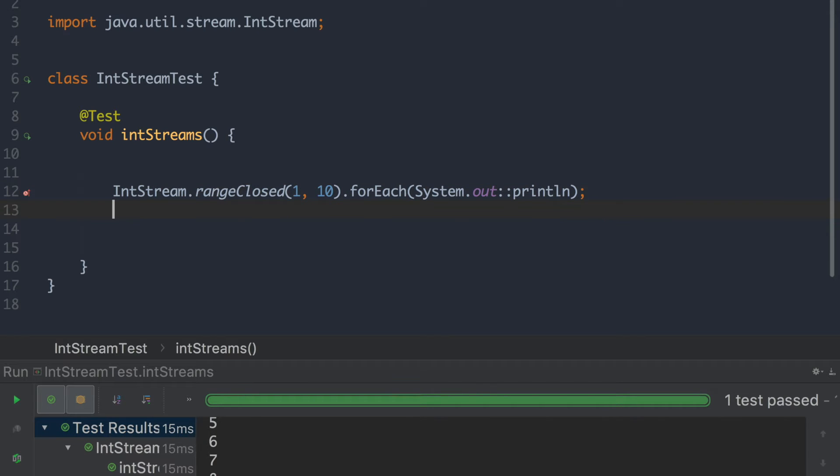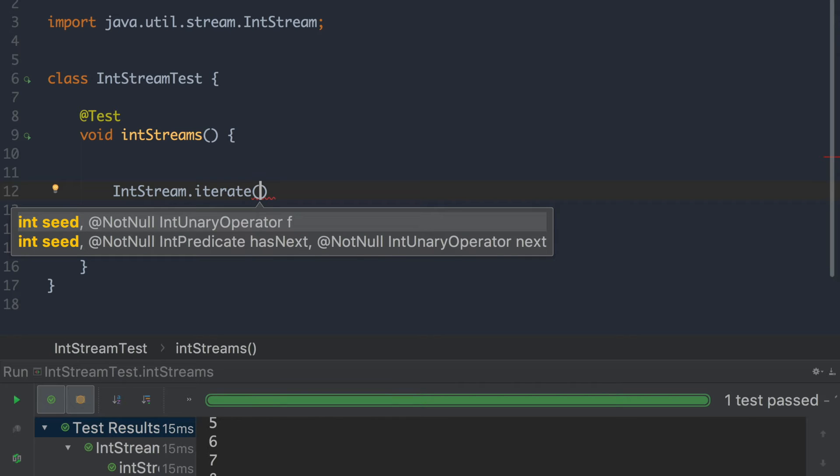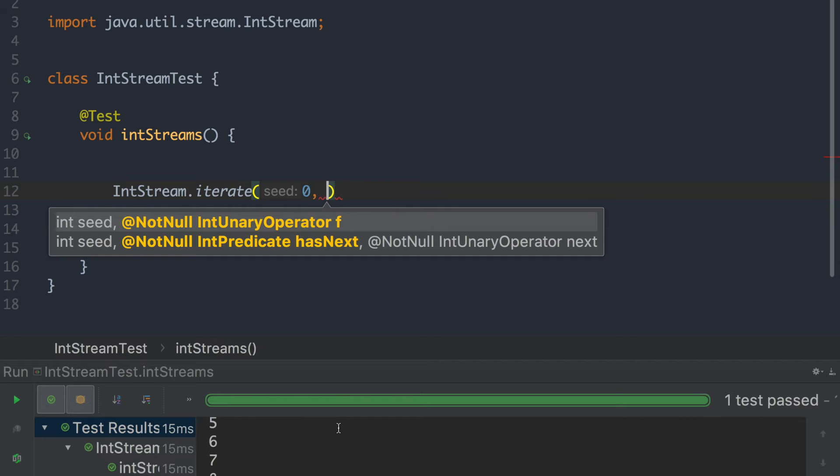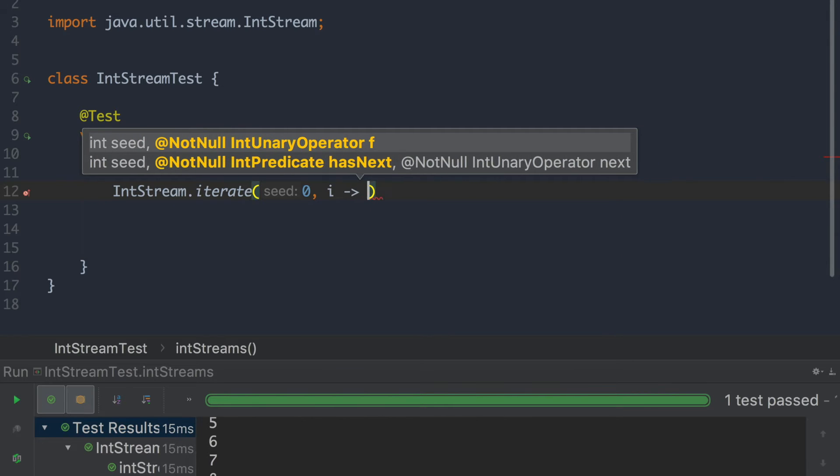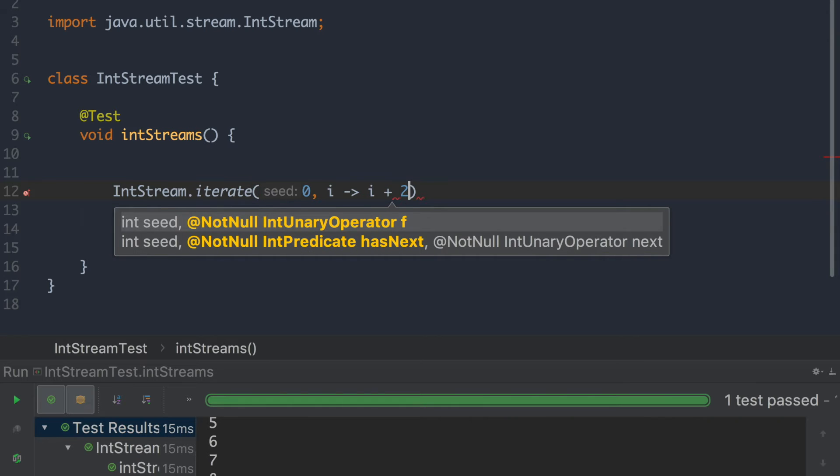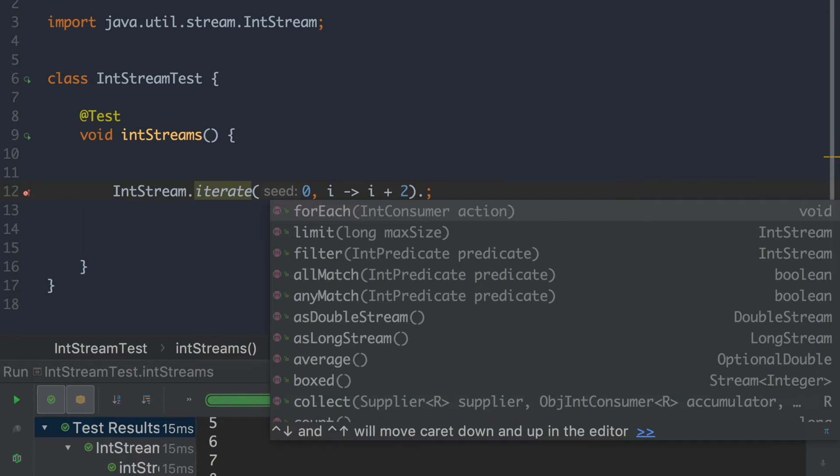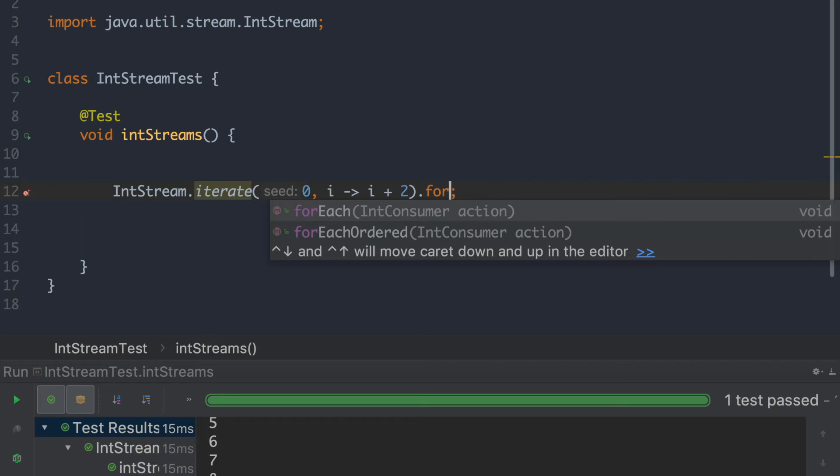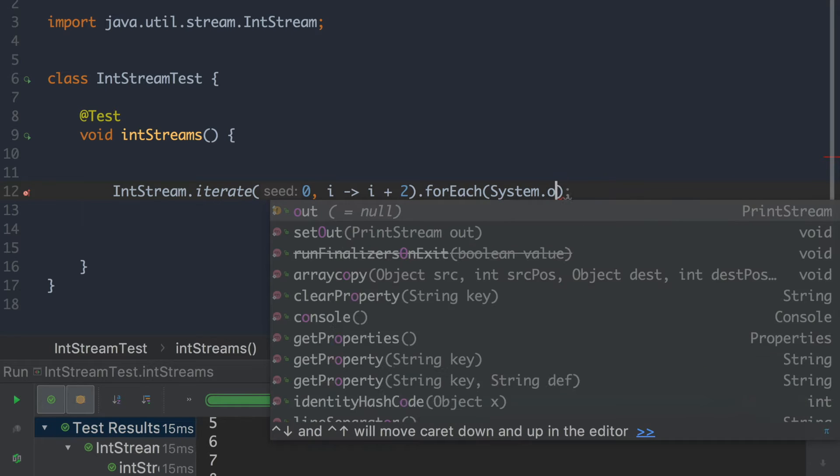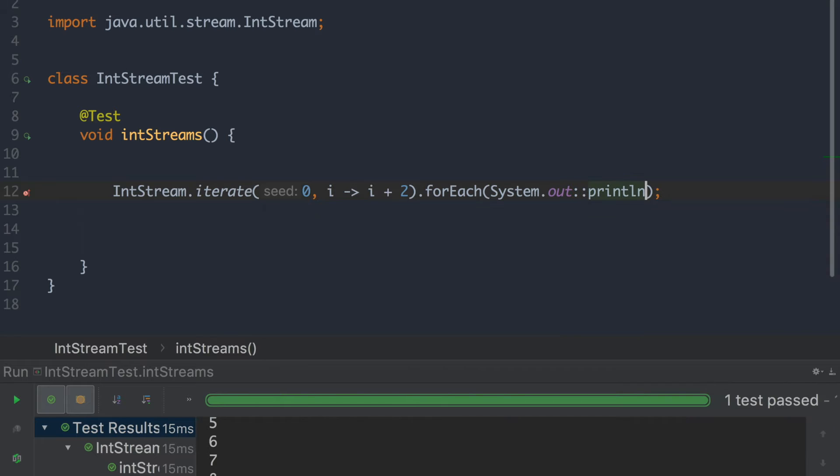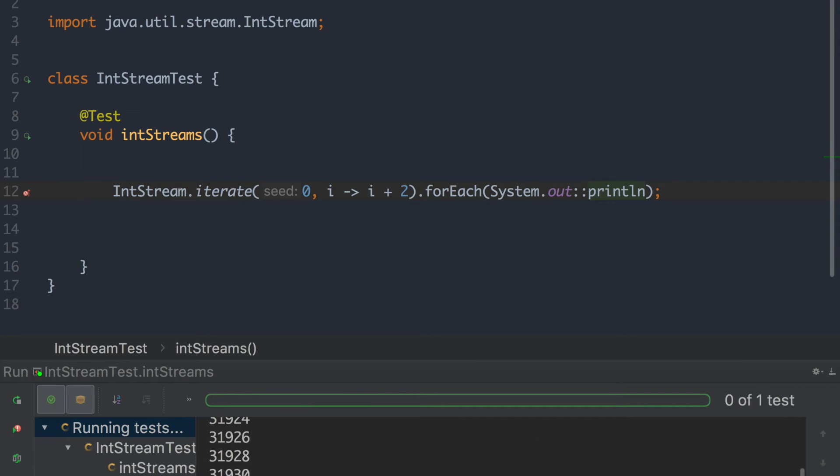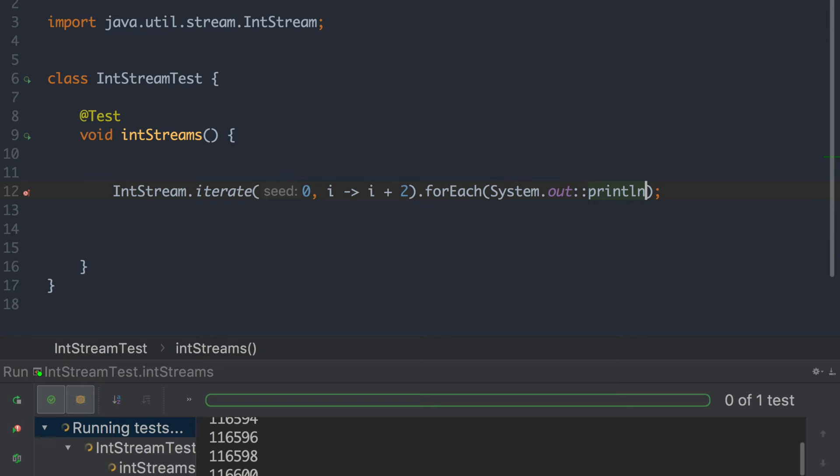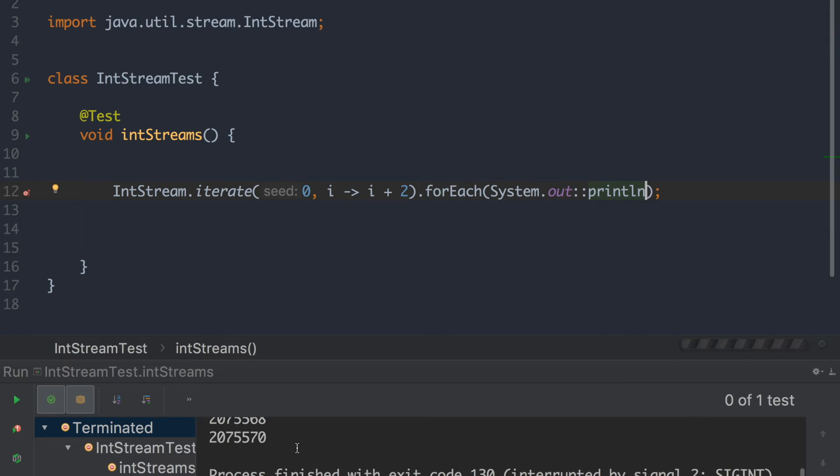Now the next method we can use to create an int stream is to basically say we want to iterate and the first number we want. And we can say that we want to take the next number, the previous number and we want to do that one plus two. Now if we print this. It's printing forever as you can see. But it's printing every second number.